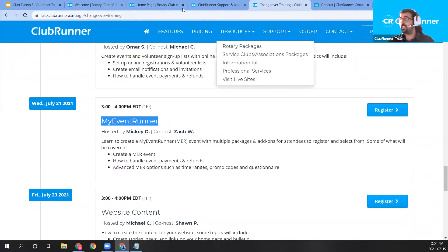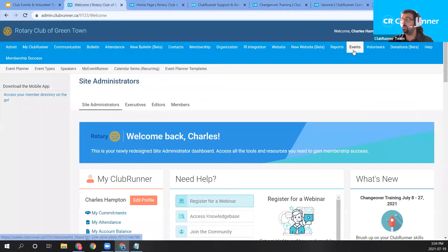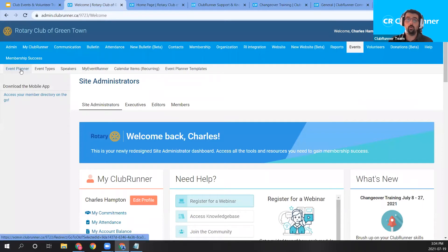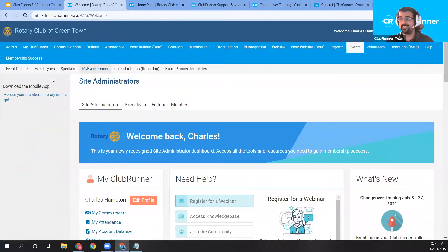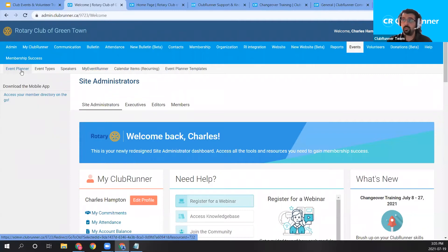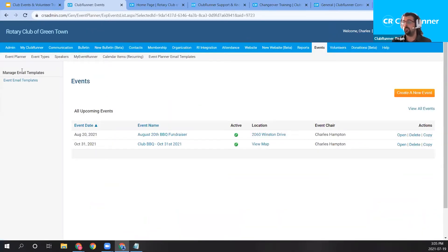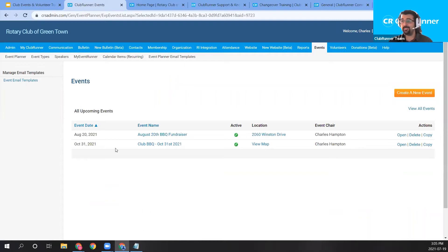Just to keep you posted: if you want more specific event planner training, go to clubrunner.com/training. If you'd like training on the My Event Runner system — which can have multiple add-ons and packages — that session is coming up in the deep dive series on July 21st. What we're doing today is the event planner event, which has a single registration pricing.